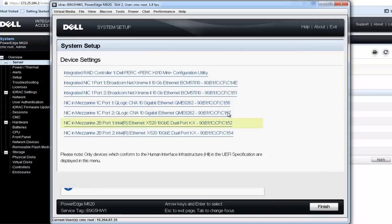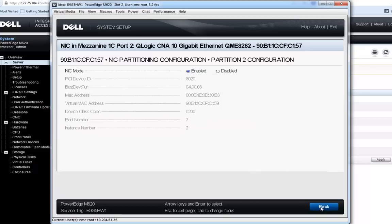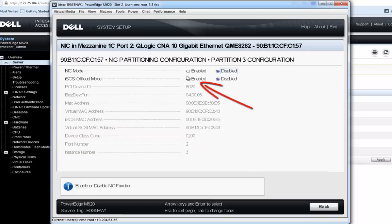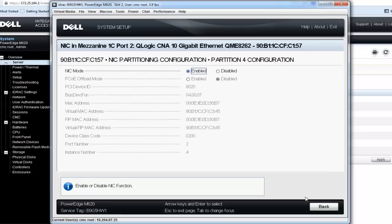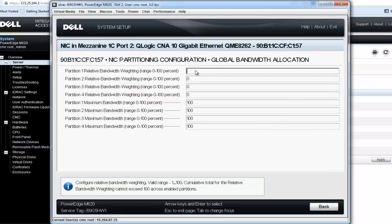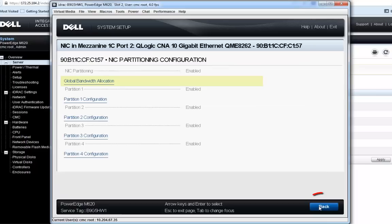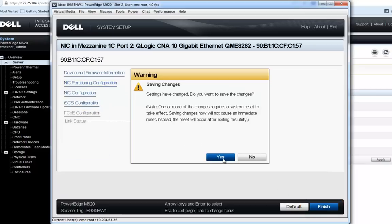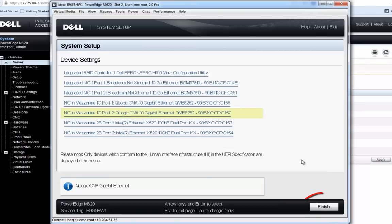Let's say okay to that one and go do port two — we'll run through that one really fast. Partition one you can't change. We're going to enable Ethernet on partition two. We're going to go into partition three and enable iSCSI. And then we're going to go into partition four and enable Ethernet. Now we'll go into our global bandwidth allocation and set that as well. On QLogic port two, we went 30, 10, 50, and 10. We click back, back, and do finish. Say yes, and we say okay — and now we're done.